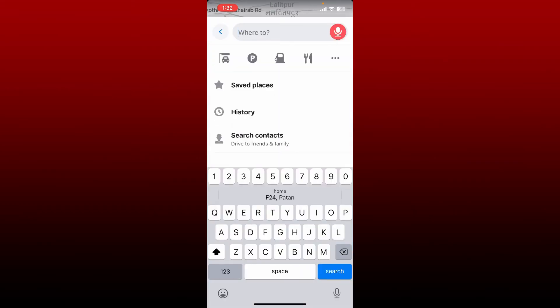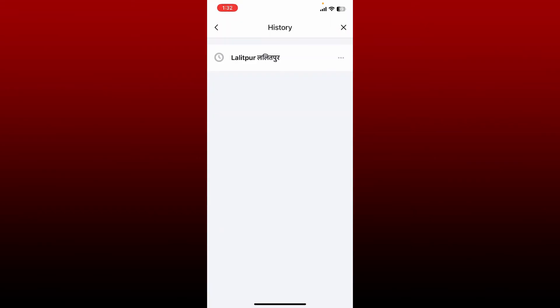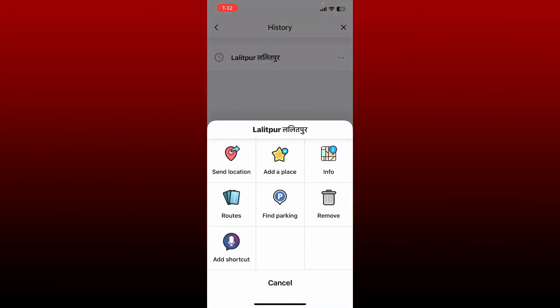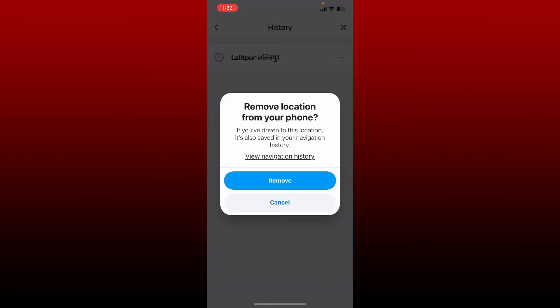Now tap History. You'll be able to see your recent search histories on this page. You'll be able to see three dots appearing right next to every recent search. Give it a tap and tap on Remove from the options.